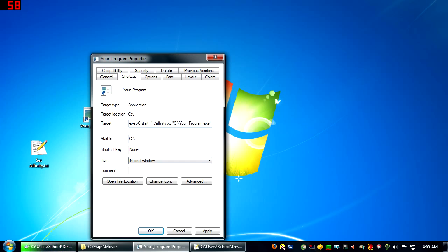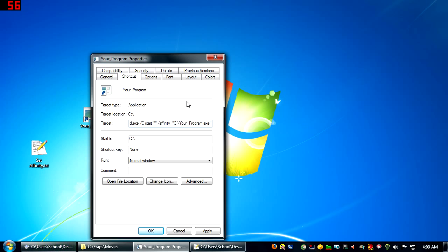And wherever the location of your favorite program is, put this here, and use whatever cores you would like to, put that right there.